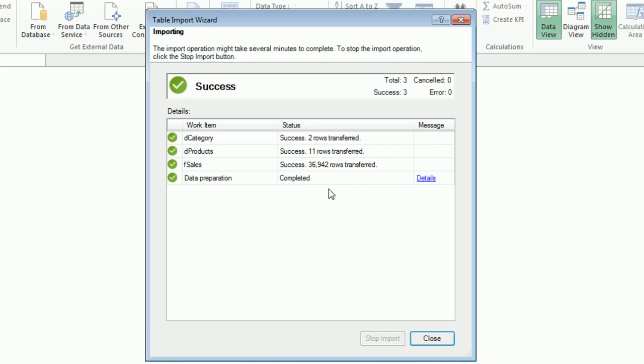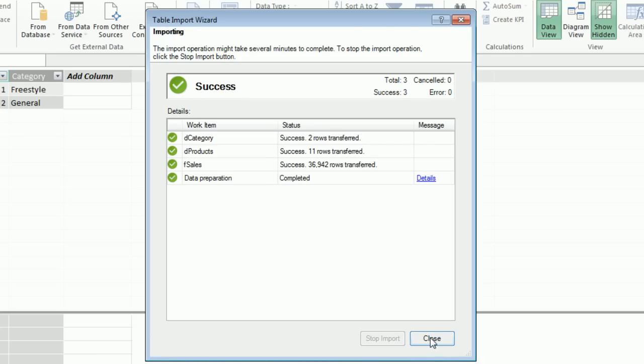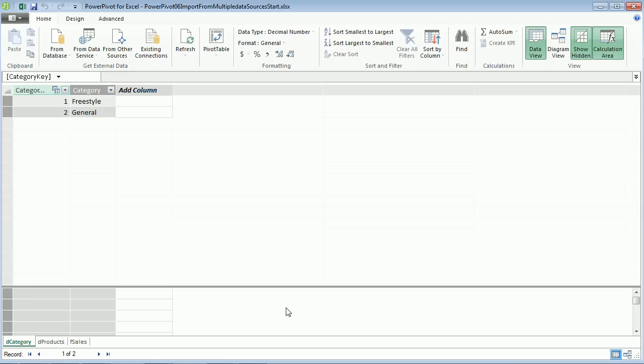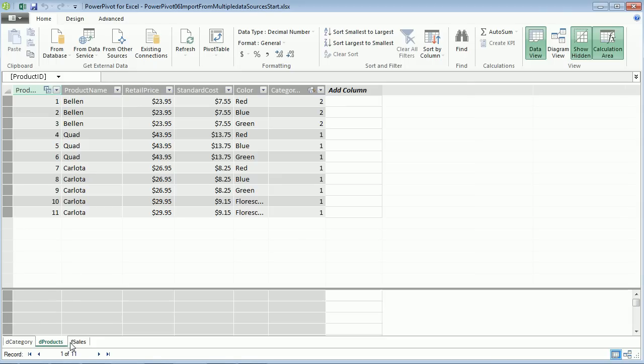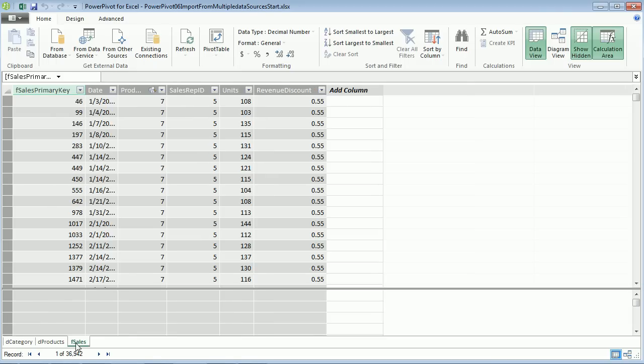Just like that, we have imported. I click Close. Look, there's our three tables. Totally amazing.